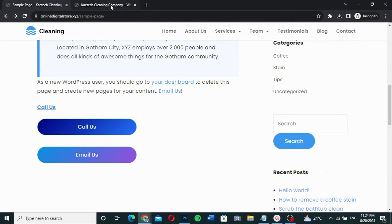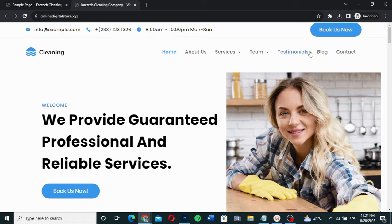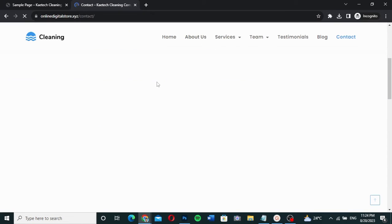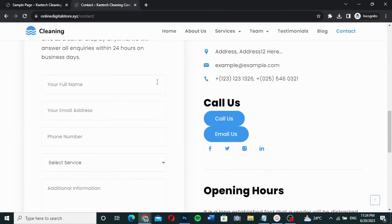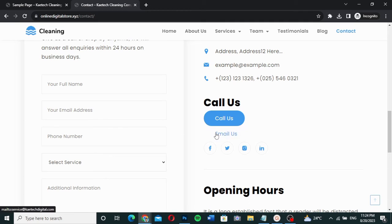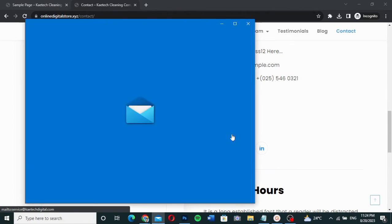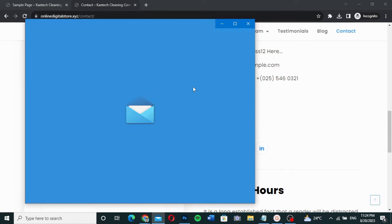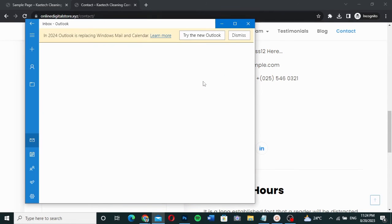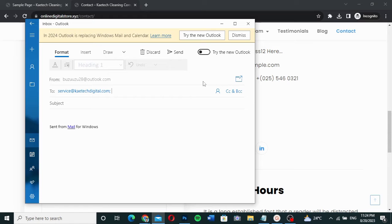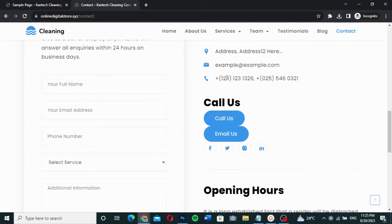Let me go check it out. I'll navigate to the Contact page and scroll down to find the button. When I click on it, my mail client opens so I can send a message to the company. That's it for the Elementor button.